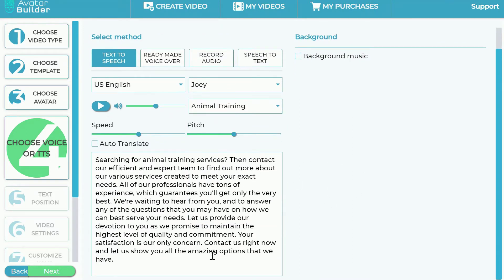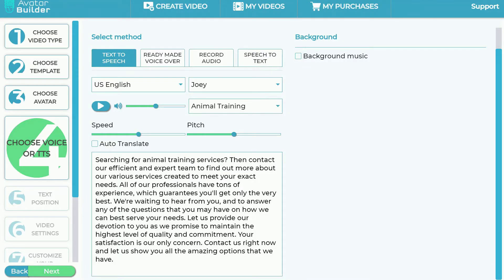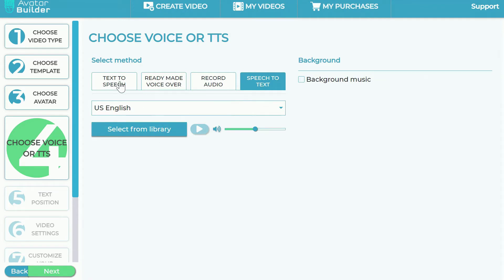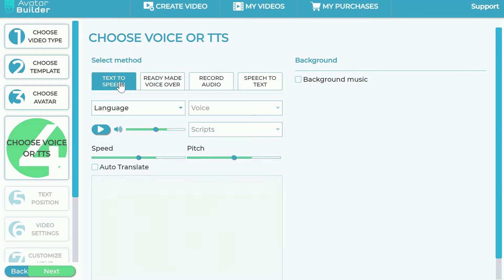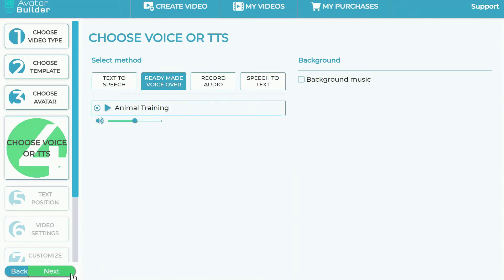Or I can use text-to-speech — we have a whole bunch of voices, the biggest selection in any app out there. This is where you can edit the script to your heart's desire, and it will automatically convert that into speech. You can also bring in your own audio using the speech-to-text console, where you can import an audio file and it converts that speech into text.